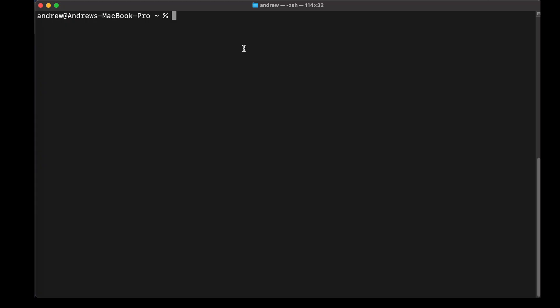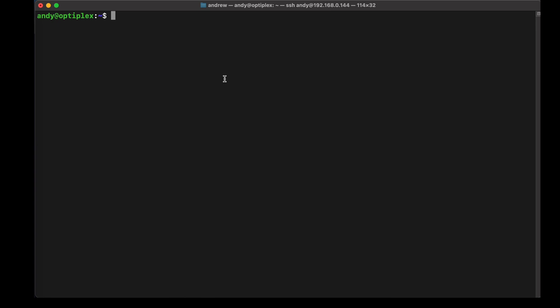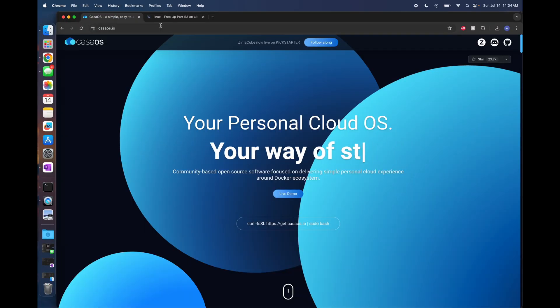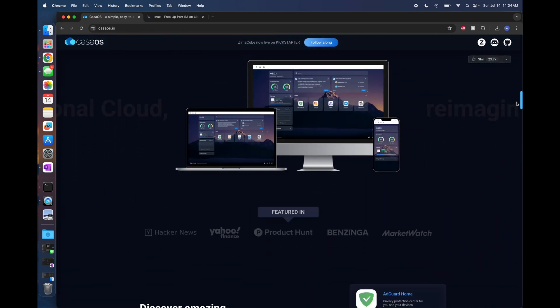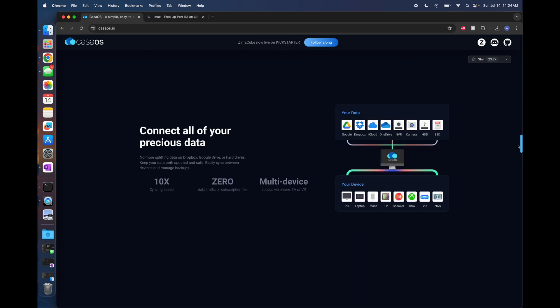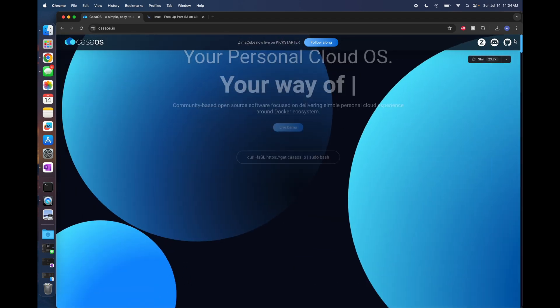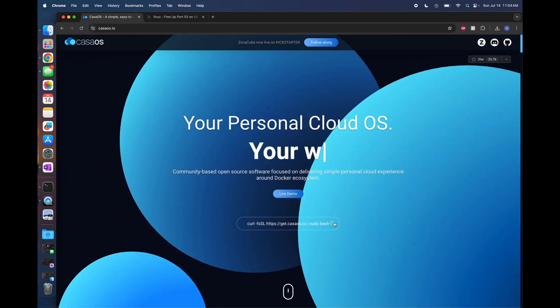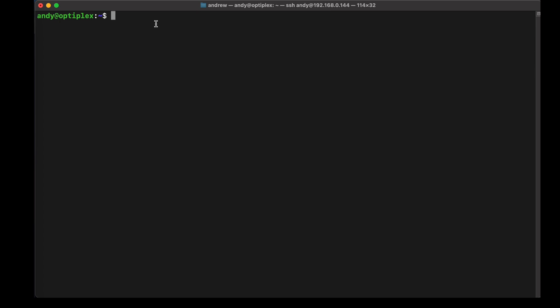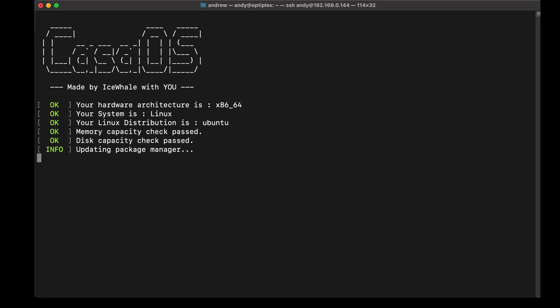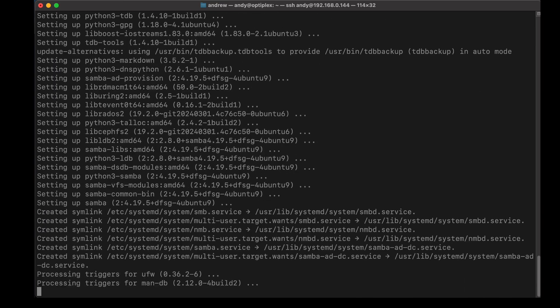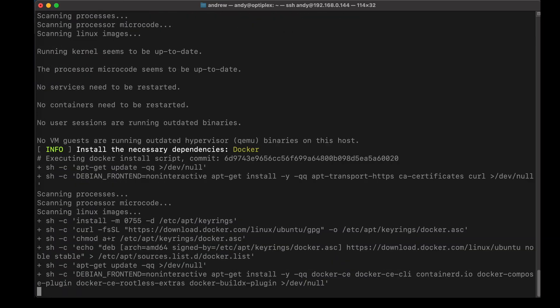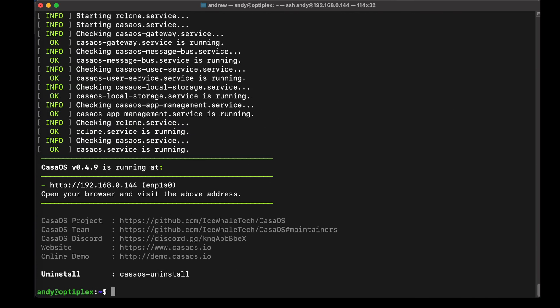First thing we're going to do is we're going to SSH right into our old Dell. Now we're logged into our old Dell. First things first, what we want to do is we'll go to the CasaOS website. Quick and easy overview on this page. Installation, literally the easiest in the world. We copy this one command, and we'll come back over here to our terminal window, paste it, and we'll run it. Enter in our sudo password, and we wait for it to install. Literally, installation is just that easy. All we did was drop one command into the terminal. Cake.